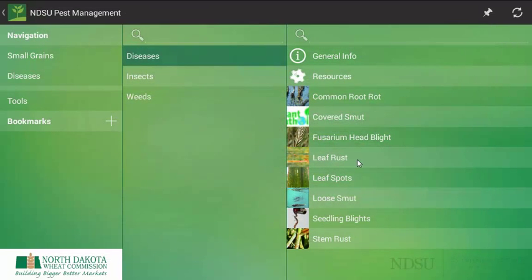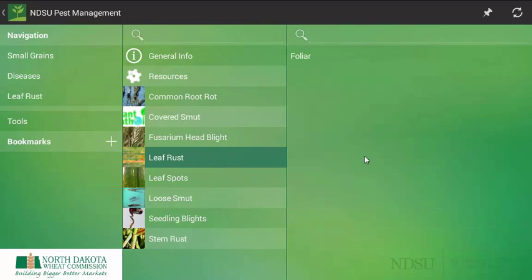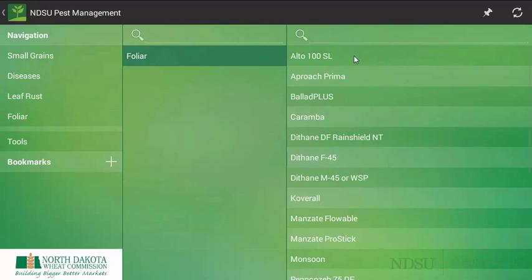So once we have made a positive diagnosis of what disease is in the field, we can look at some options. I am looking to make a foliar application of a fungicide to help reduce the amount of rust pressure in my field.